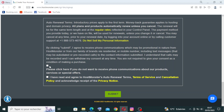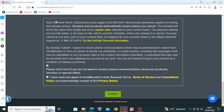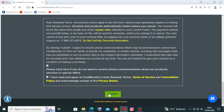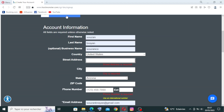Then read the terms of service, check the boxes to confirm you've read and agreed to HostMonster's renewal terms, and click Submit. I can't complete this myself as there's a lot of personal information required.